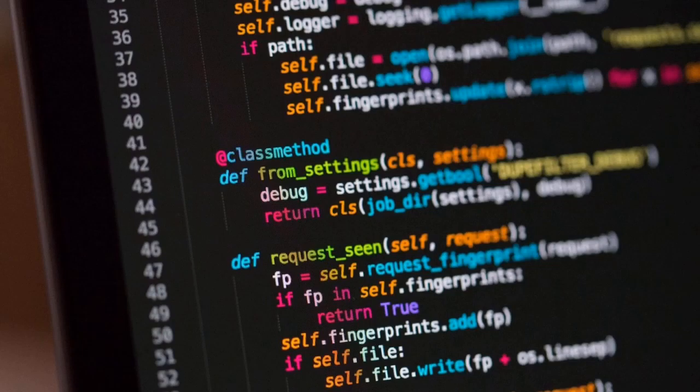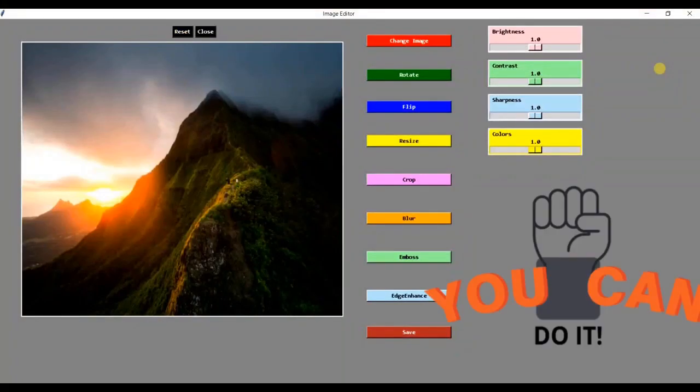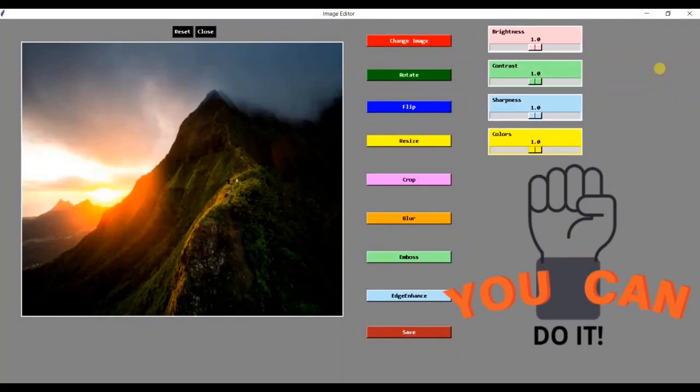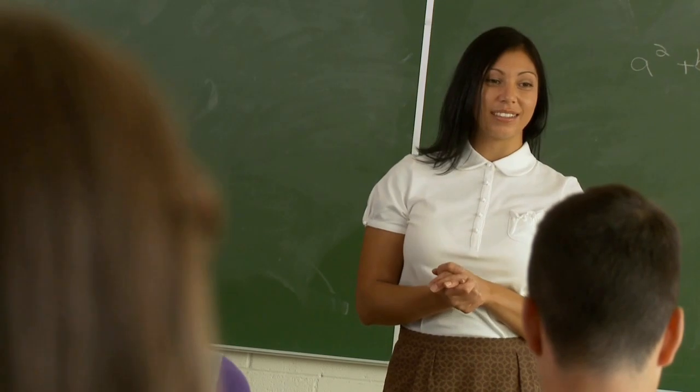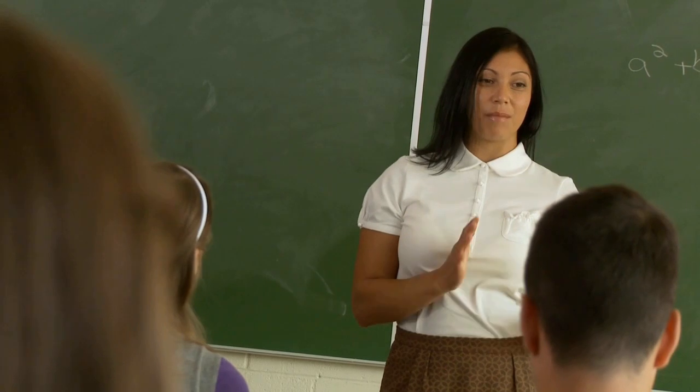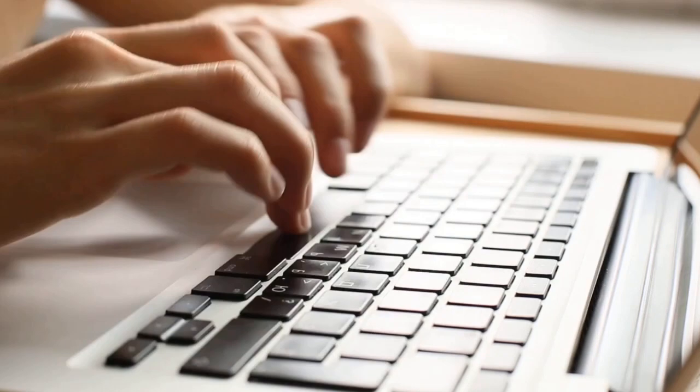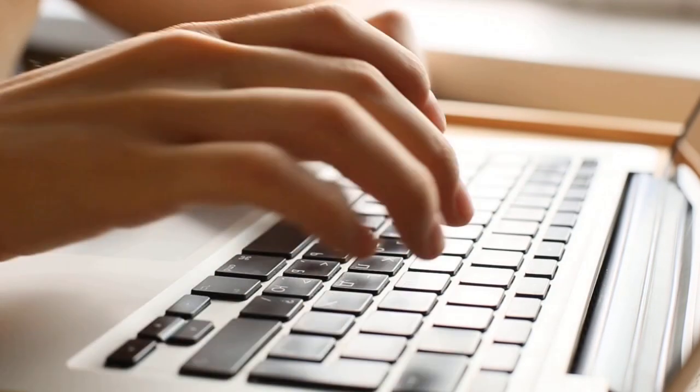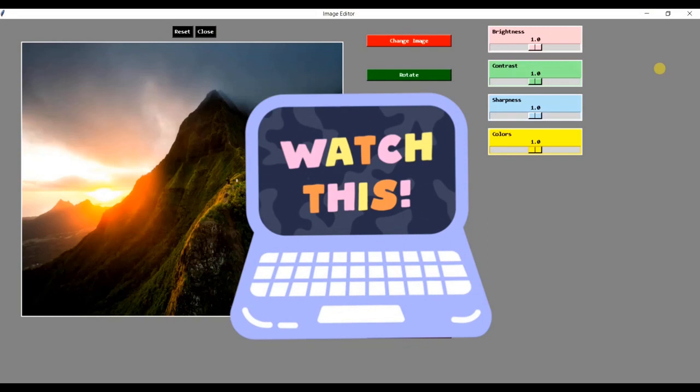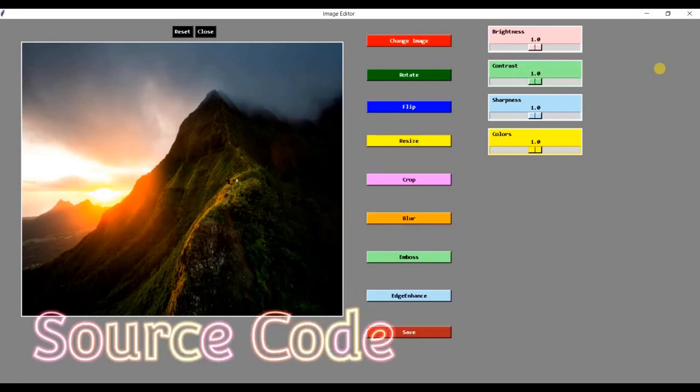With just a little bit of Python knowledge, you can build an image editor similar to this. Don't worry, I will show how each of these components were made and how they function behind the scenes. Please watch this entire video since you will also receive the project source code.